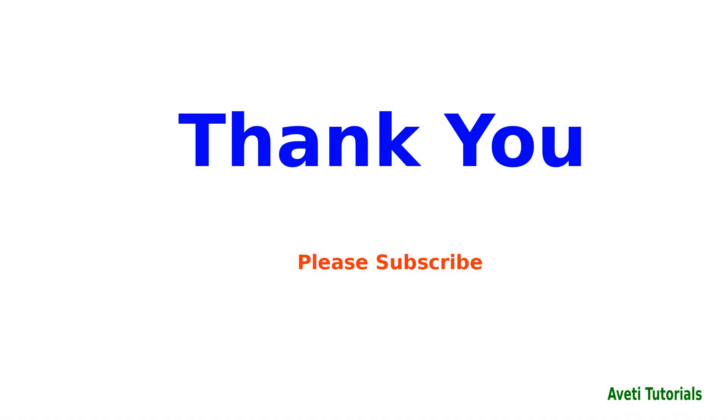Thank you all. If you have questions just post me and please subscribe to this video and this channel. Thanks.